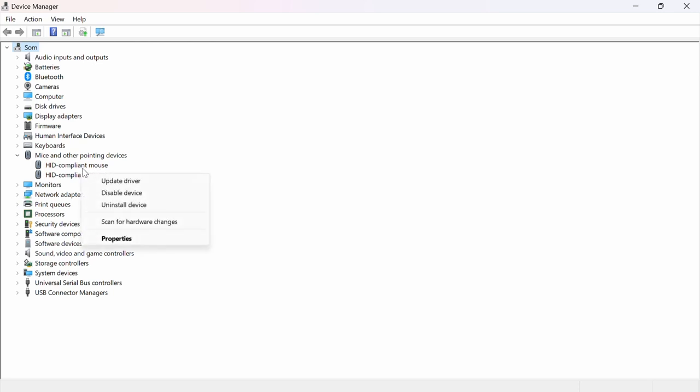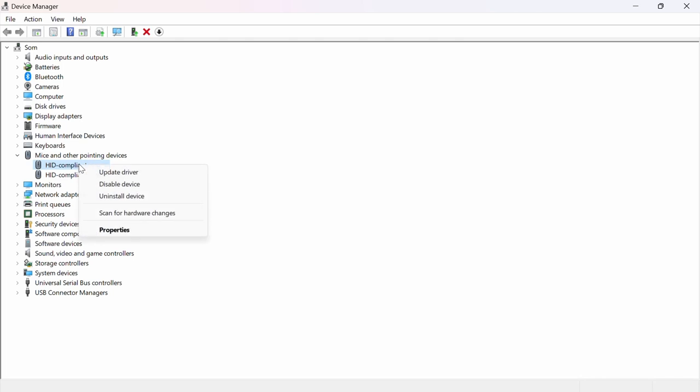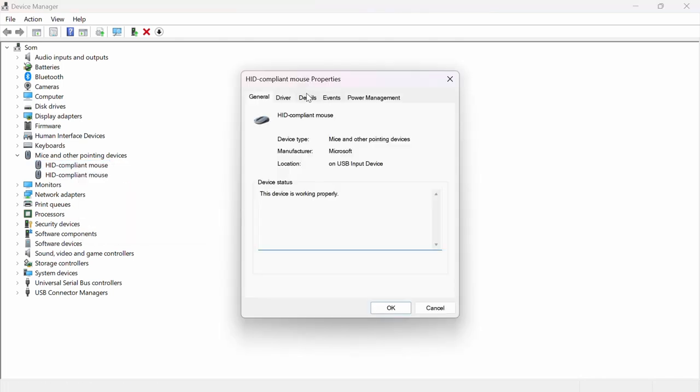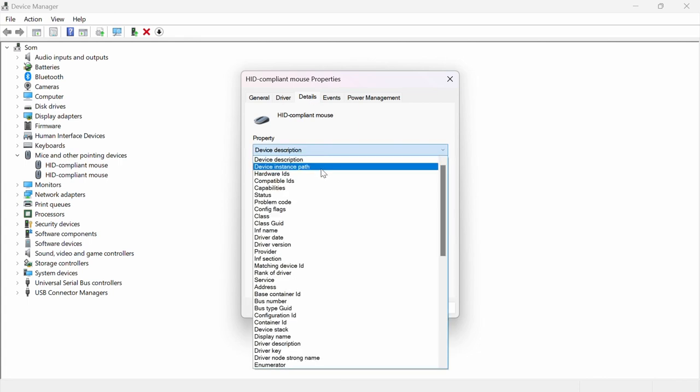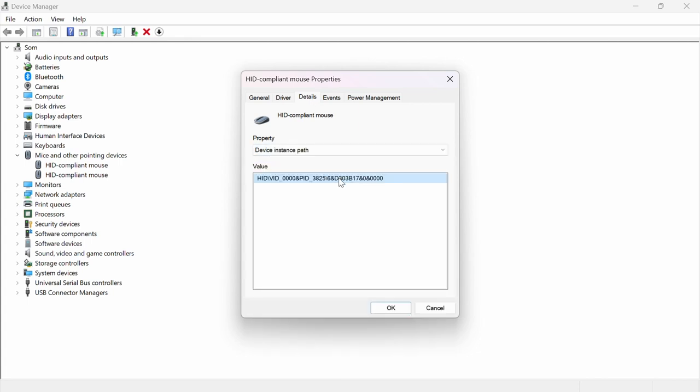You want to right-click on one of them and then click on Properties. From there, go over to Details and then select Device Instance Path. Then you're going to see this here, and you want to keep this open.